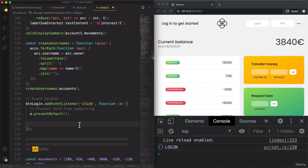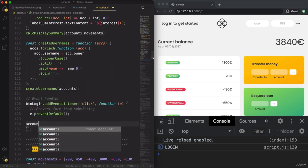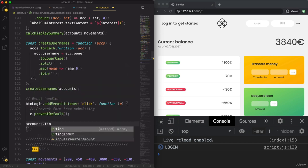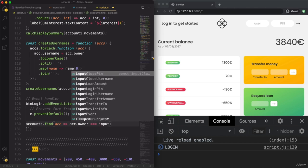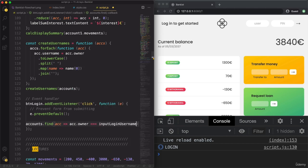Now let's do the actual work. To log the user in, we need to find the account from the accounts array with the username that the user inputted. That's where our find method comes into play again. So we can do accounts.find — this is actually the same as what we did in the last video — where account.username should equal the value from inputLoginUsername.